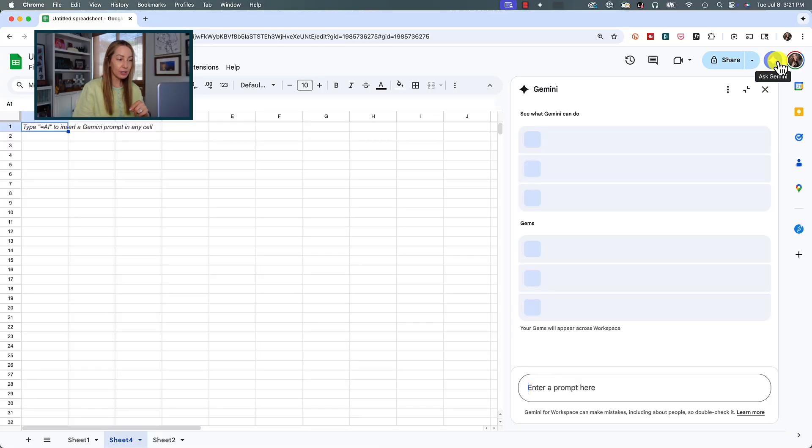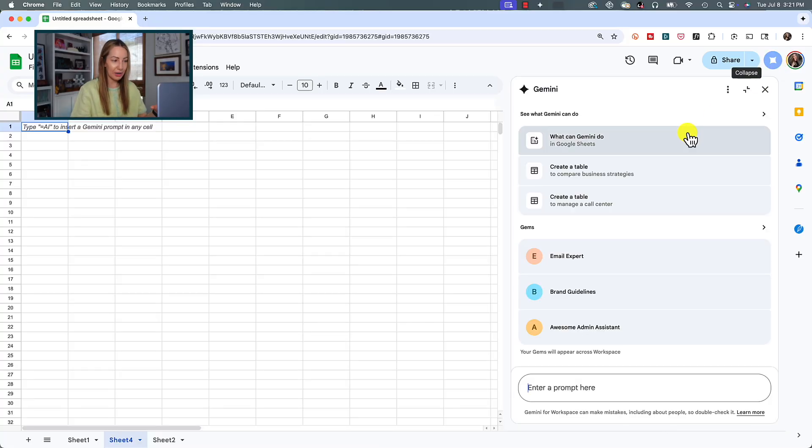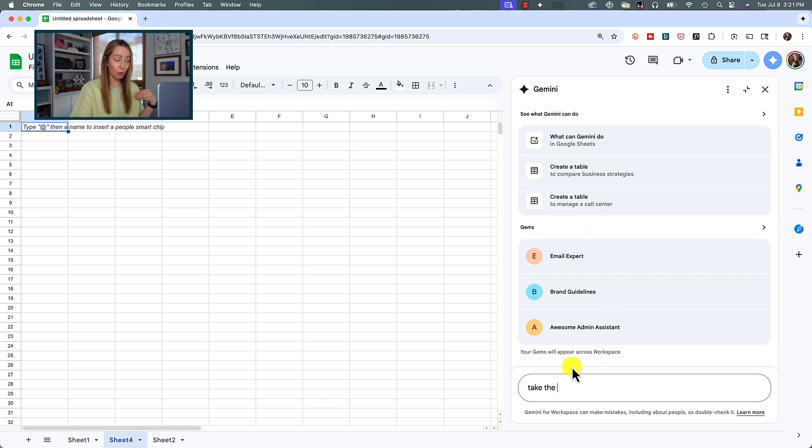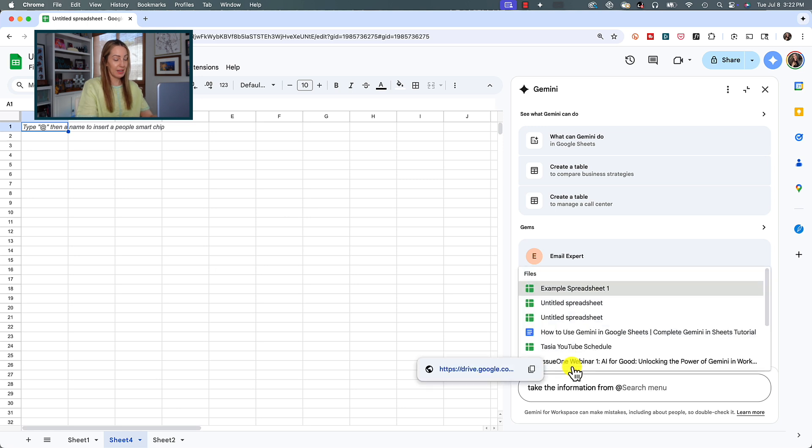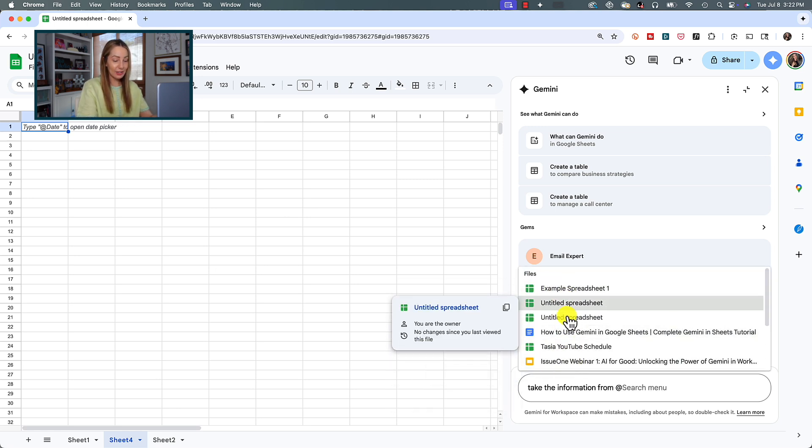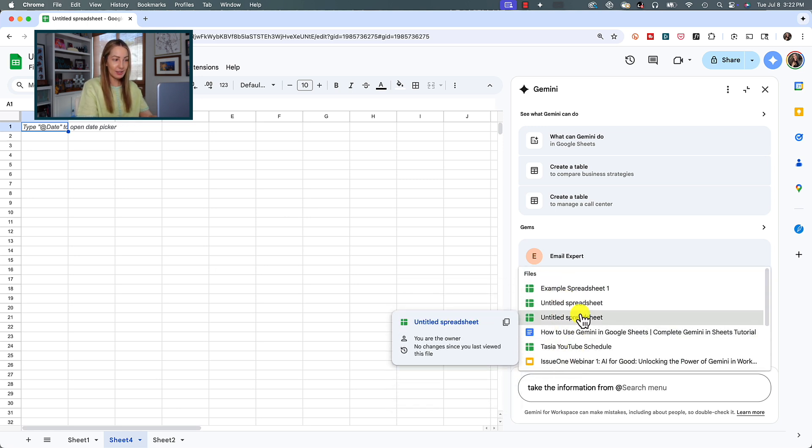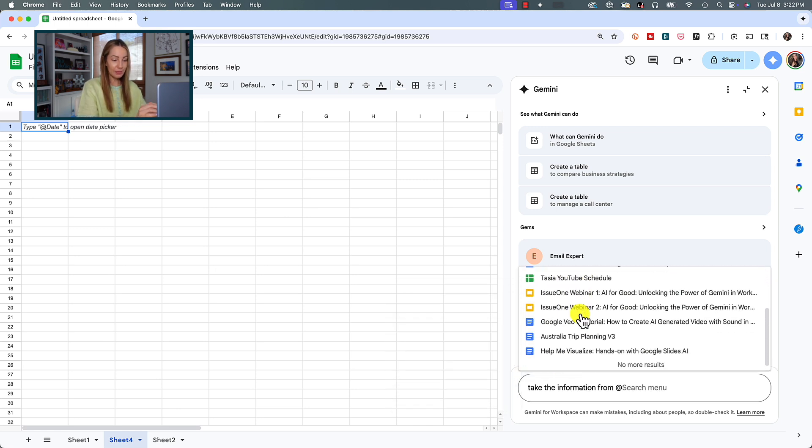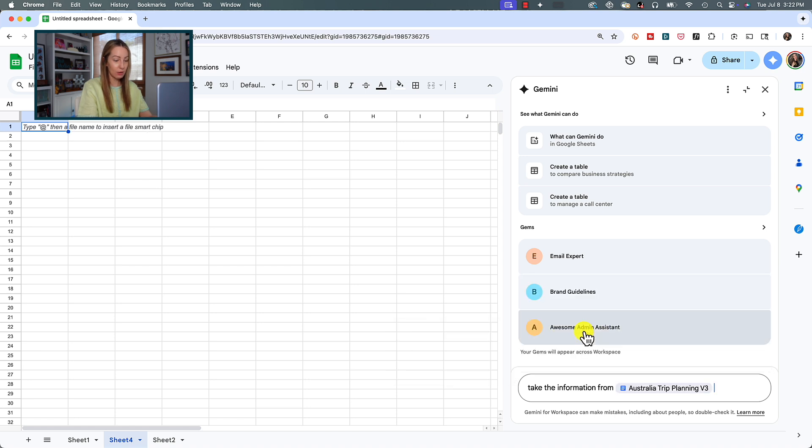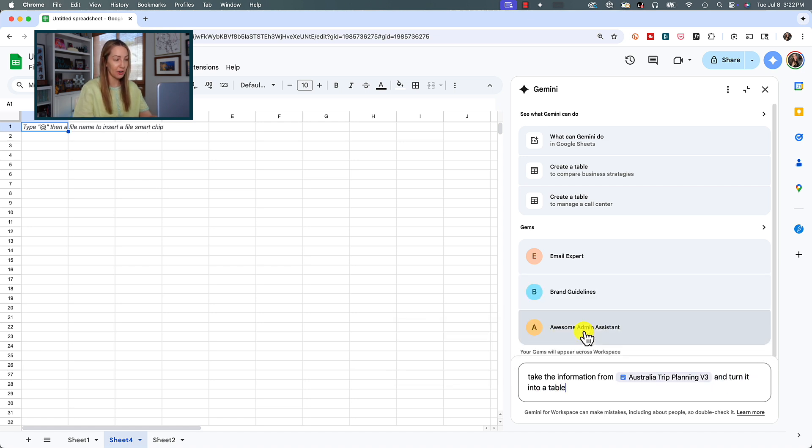And don't forget, you can use your at search menu when prompting Gemini in sheets, too. Here's what I mean. Gemini can extract key information from unstructured text, so think like emails, documents, or customer messages. So, for this, you're going to simply type your prompt, like, take the information from at, and just by hitting that at symbol, this has brought up this search menu now, and select your doc, or drive, or sheet, or something you want it to pull from.